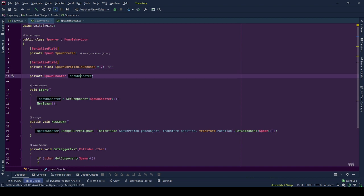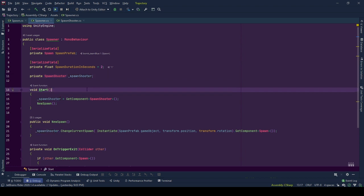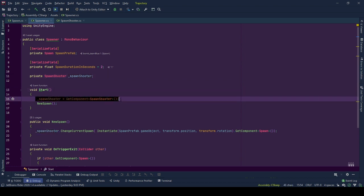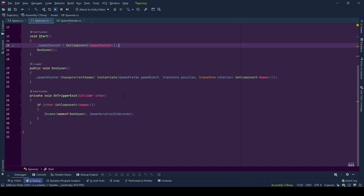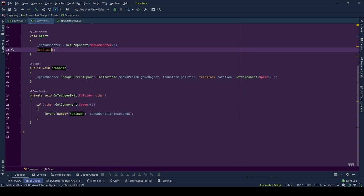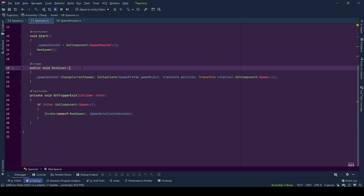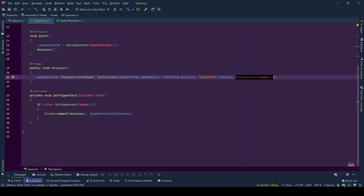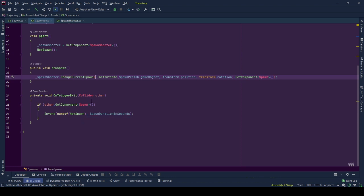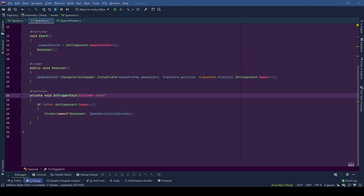Reference to spawn shooter of game object that also owns spawner. At the start, we fill the spawn shooter using get component spawn shooter. Then we call for the first spawn using new spawn function. This function instantiates the spawn prefab game object to the position and rotation of the spawner and delivers the reference of spawn behavior of new spawn object to spawn shooter by calling spawnShooter.changeCurrentSpawn with the information of spawn behavior of newly instantiated spawn object.